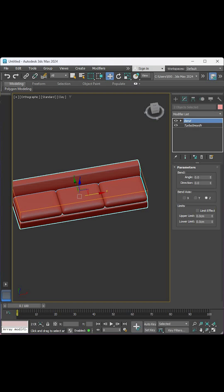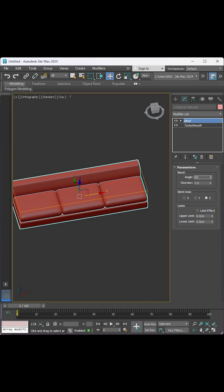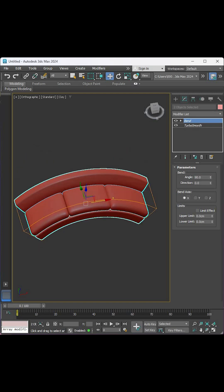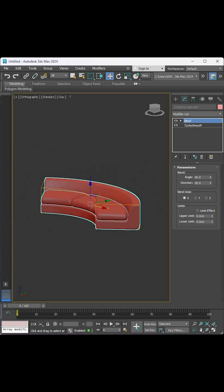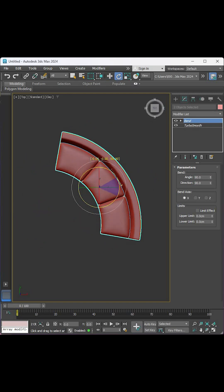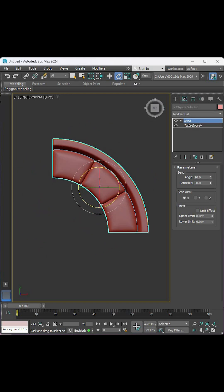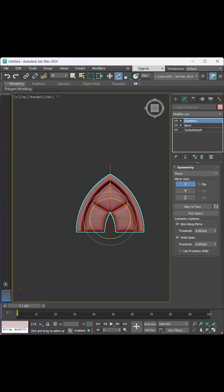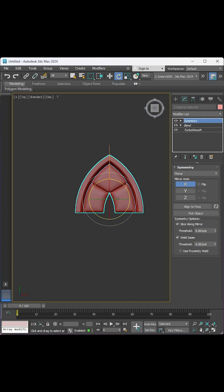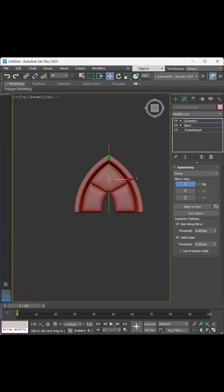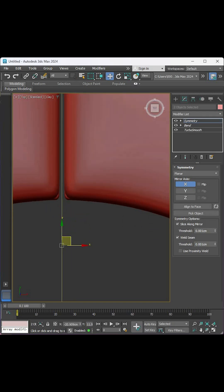Select both shapes and add bend modifier with 90 degrees in the x-axis. Rotate the shape with 45 degrees and add a symmetry modifier on the x-axis also.